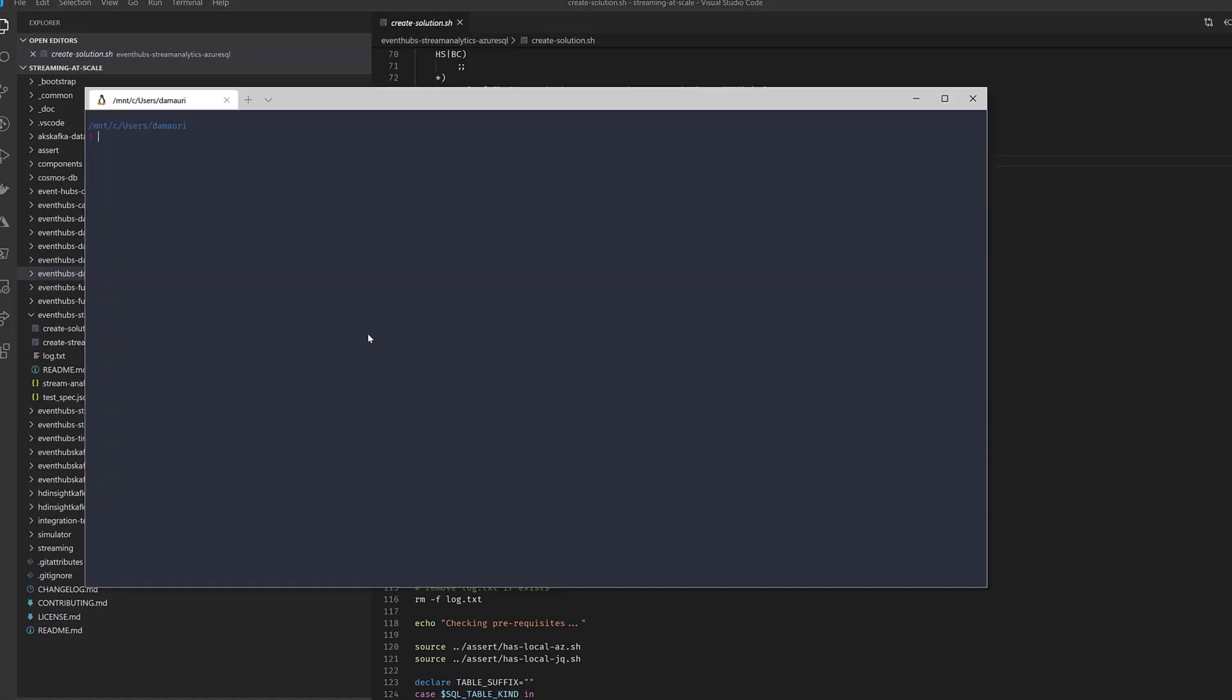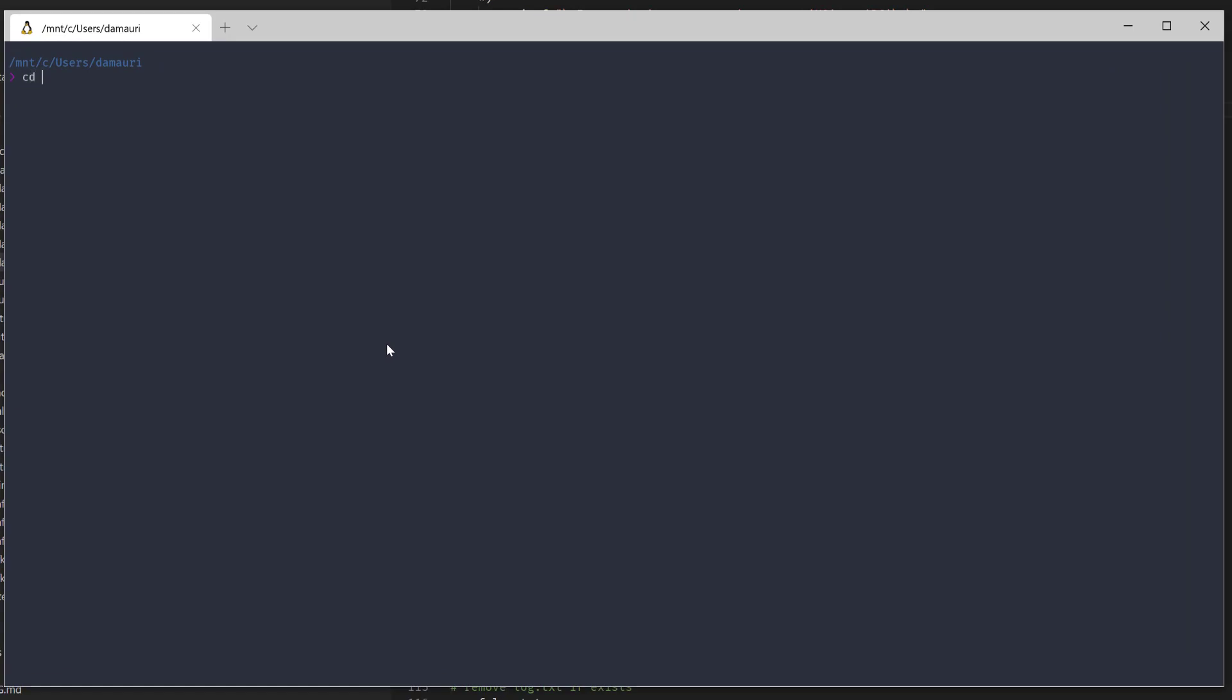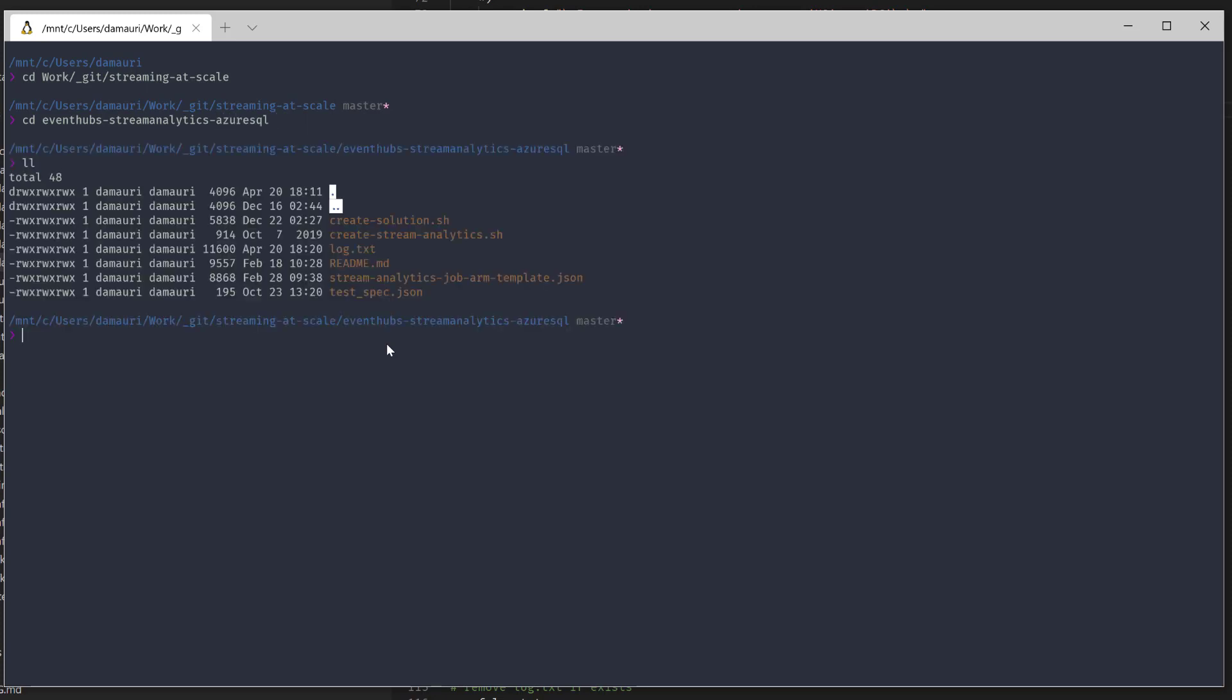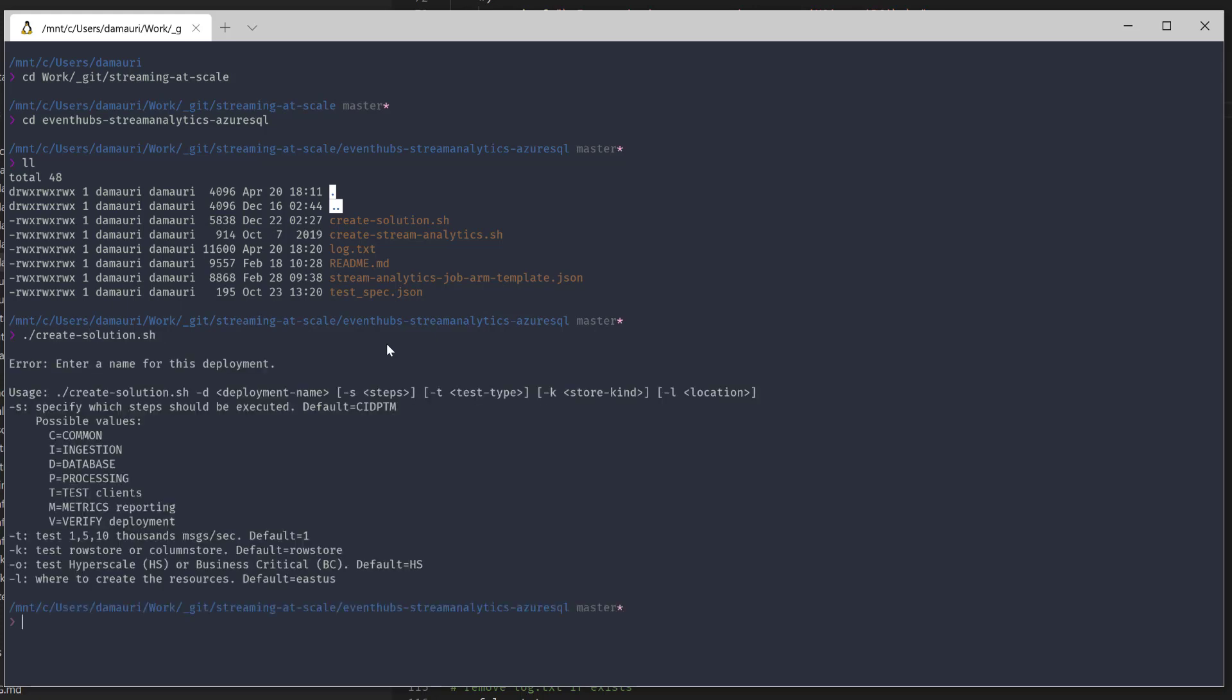Now let's move to the code. So I already cloned the repository in my local folder and streaming at scale. So what I want to do right now is select the solution that has Event Hub and then Stream Analytics and then Azure SQL. All I have to do right now is just execute the create solution. But first of all, let's execute it without any parameters. You see that it gives you some help. So what I want to do right now is deploy my solution with a name. Let's say DM IoT 001. And then I want to test the 10,000 messages per second. And I want to use in this case hyperscale to run this test.